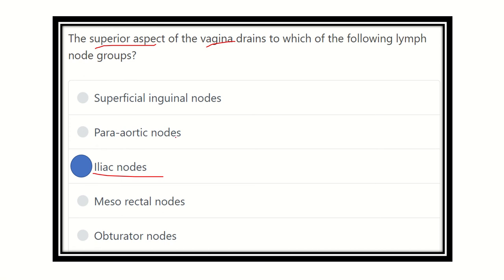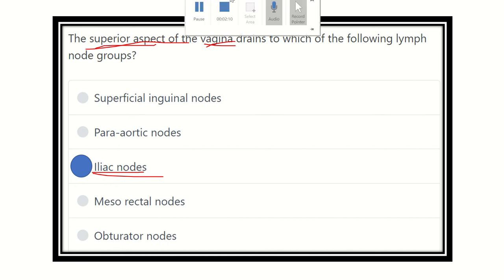So the superior aspect of the vagina drains into the iliac group of lymph nodes, while the inferior aspect of the vagina drains into the superficial inguinal lymph nodes. Therefore, our answer is the iliac group of lymph nodes, where the superior aspect of the vagina lymphatic drainage occurs. Thank you all.